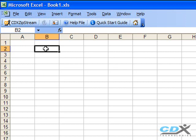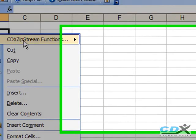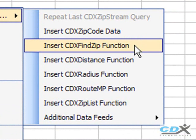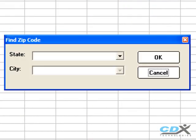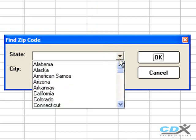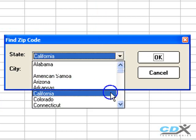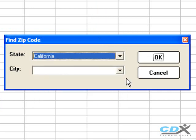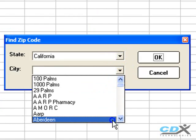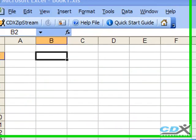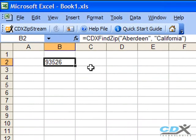Let's start by right clicking on any cell and using the drop down menu to pick a function called CDX Find Zip. Then we can just pick any city and state we're interested in, so let's pick California, then Aberdeen, and we can see the correct zip code returned to the original cell in the worksheet.